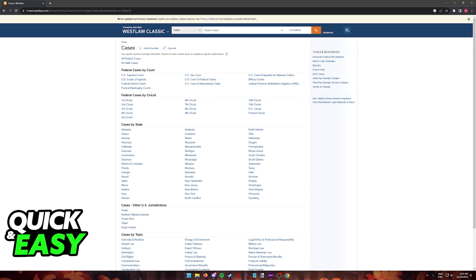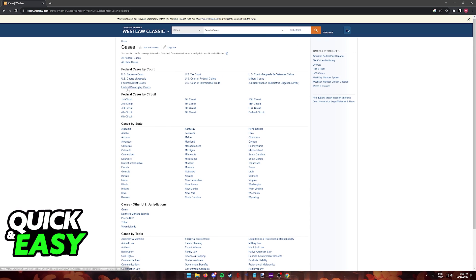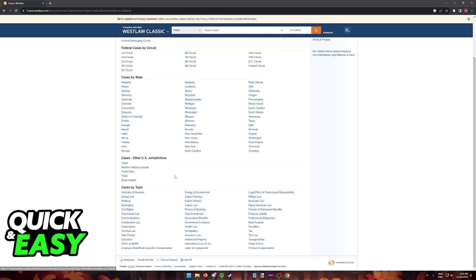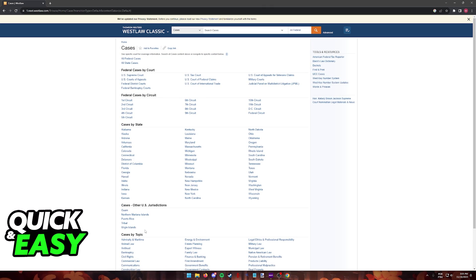There are plenty of ways to filter them: federal cases by court, by circuit, by state, and then other US jurisdictions and topics. Regardless of which option you pick, you will be able to open some of these documents as long as they fall within your subscription agreement.